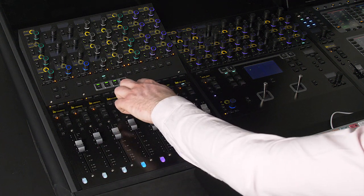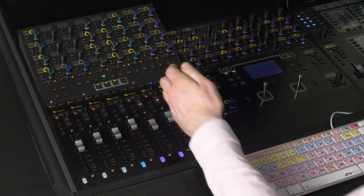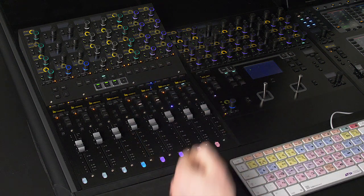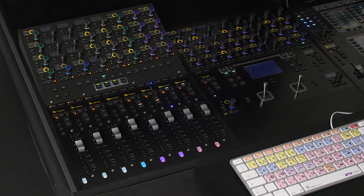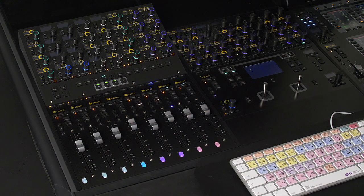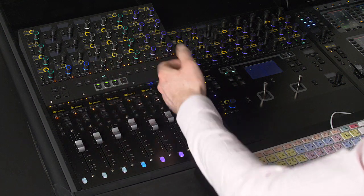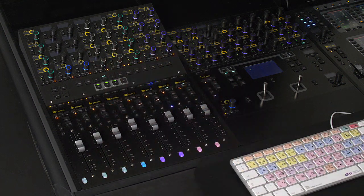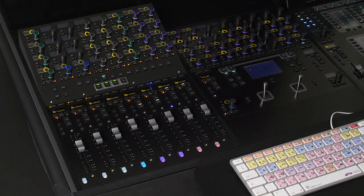We have this focus button which allows us to see which of the channels on the module we're working with and once focused we can call up any of these available functions here onto the 32 assignable rotary encoders.